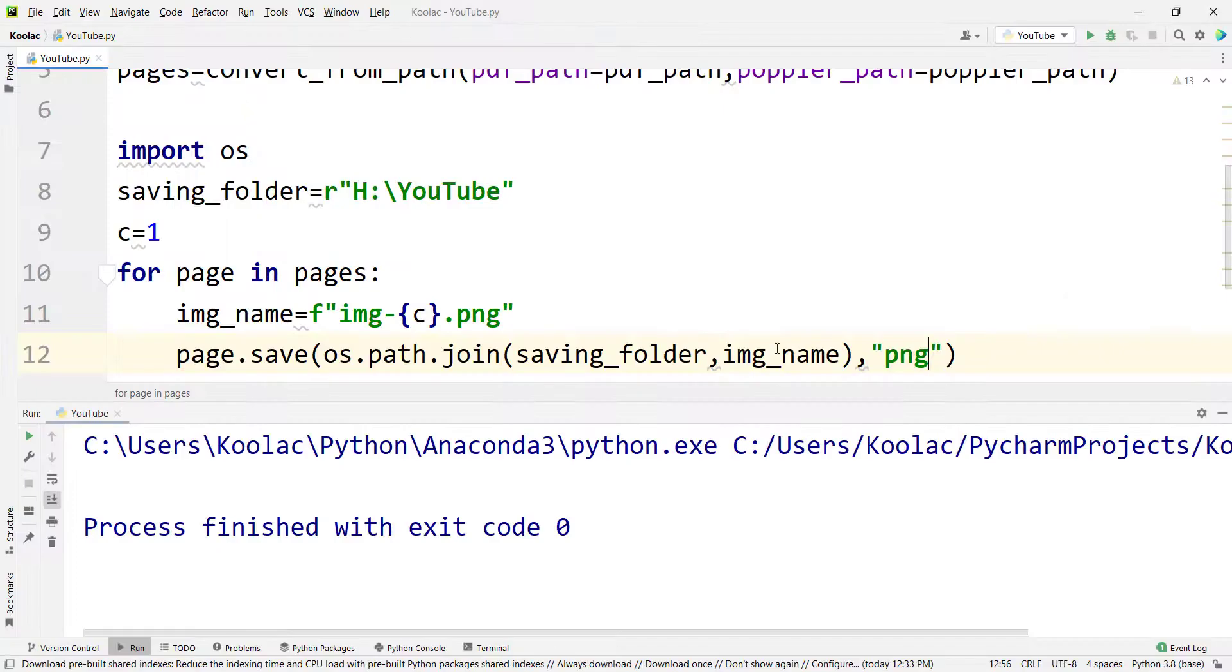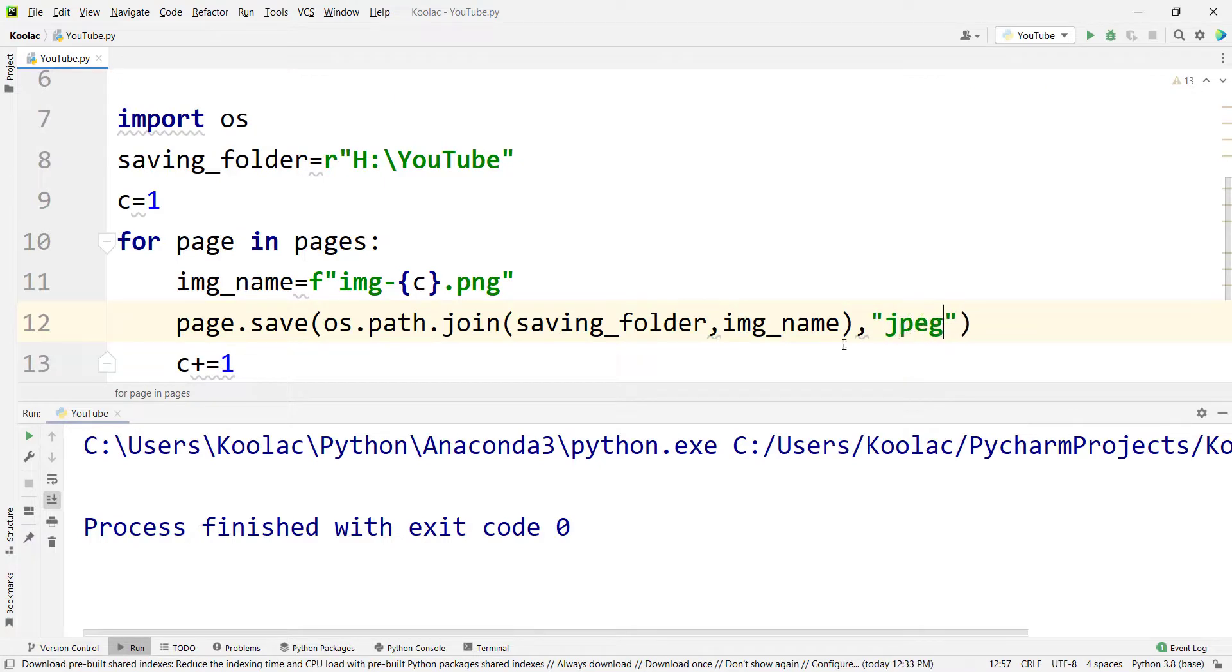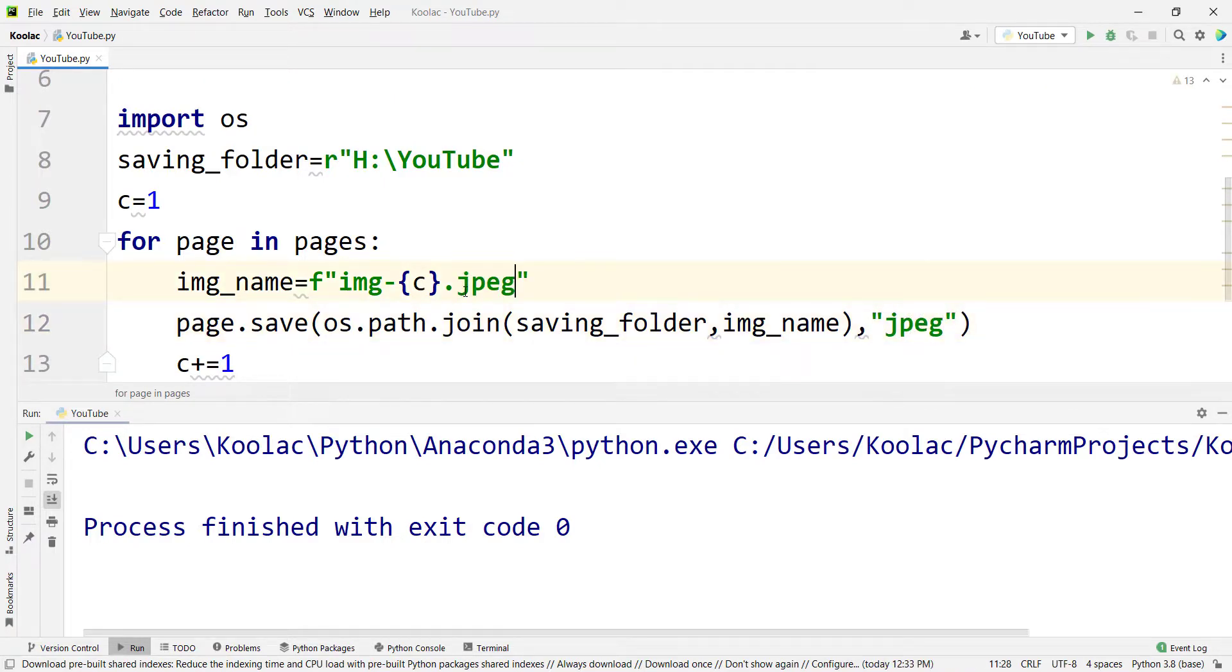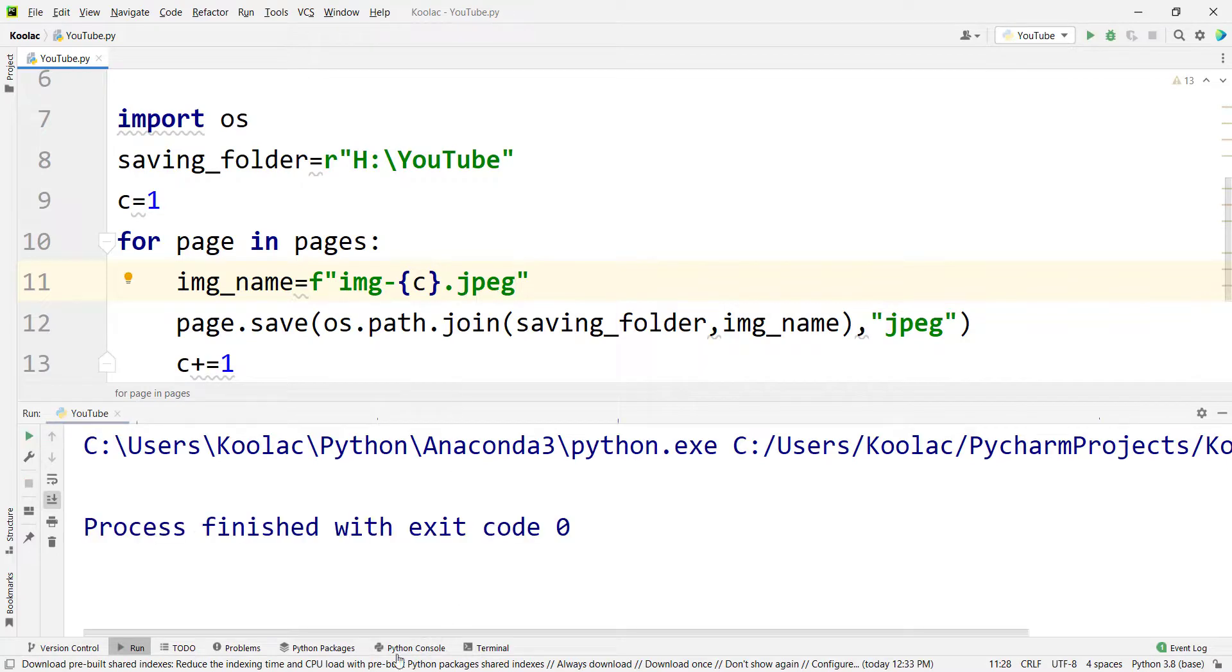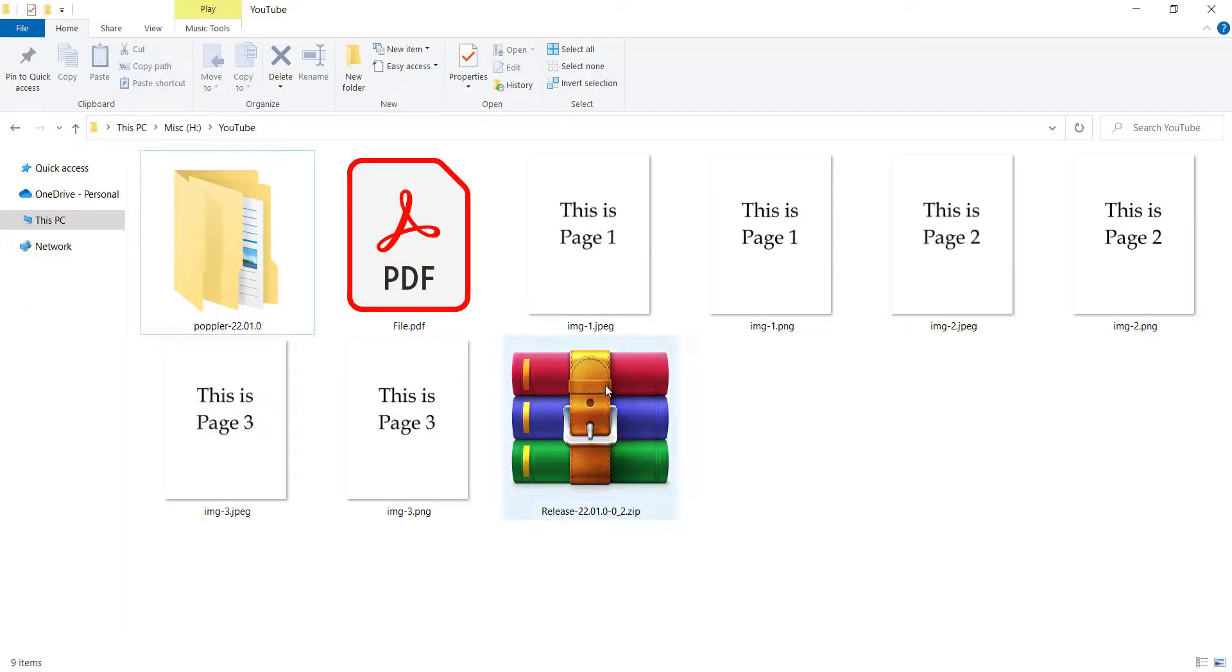And also let's check it for the JPG format. And let's change this with JPG. And if I run the code, and then go to the folder, you can see now the JPEG file has been also saved.